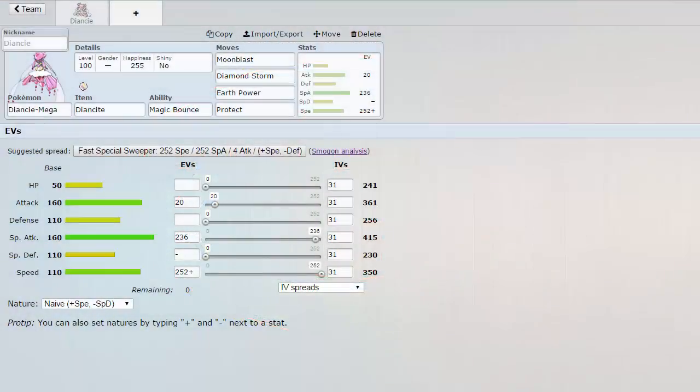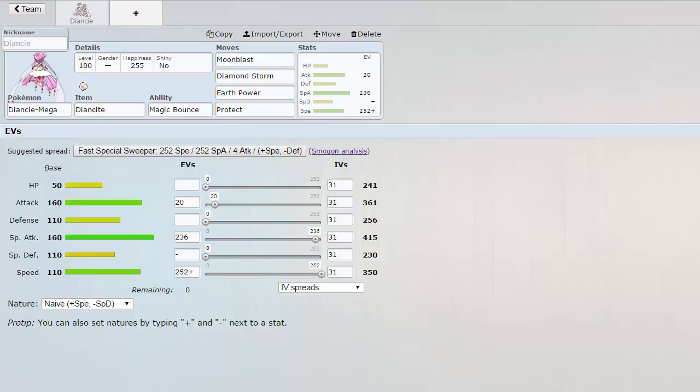We traded Mega Slowbro for Mega Diancie and I haven't come up with a nickname yet for Mega Diancie. If you guys want to leave some suggestions in the comments down below that would be great. But this is our transaction for this week and I'm very happy with this because the first reason being, in our first two weeks, if you didn't notice, our Latias got paralyzed both weeks.